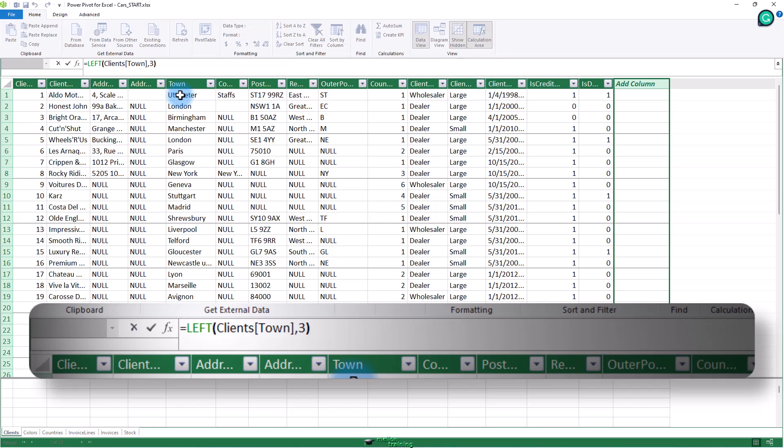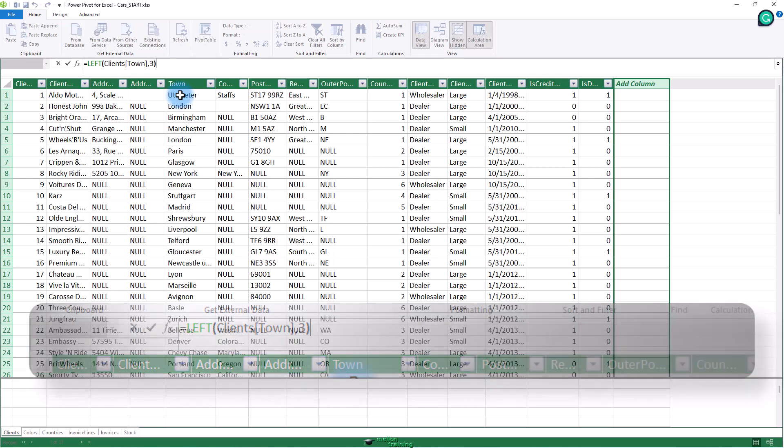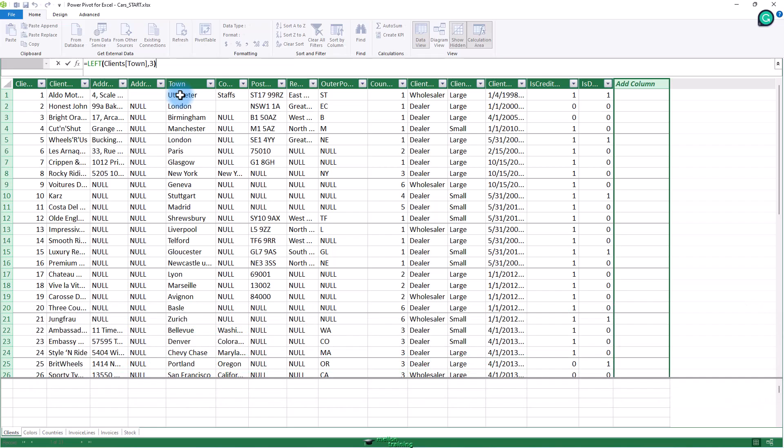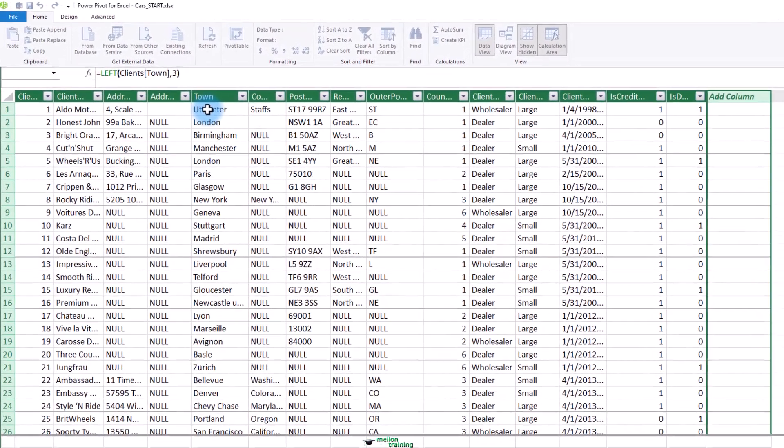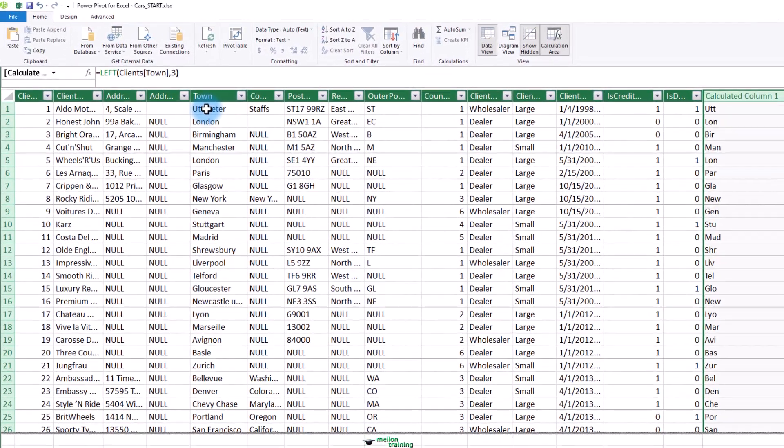The formula bar will read as follows: Equal left parenthesis clients bracket town bracket comma three and close parenthesis. The formula is ready. Let's press enter or click the check mark in the formula bar.